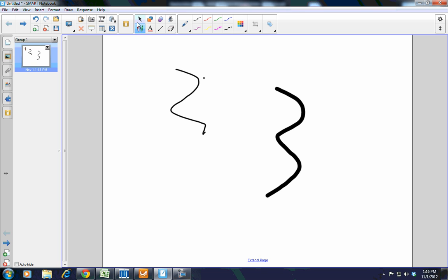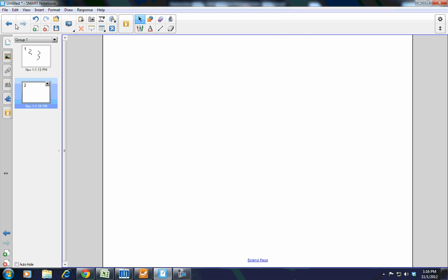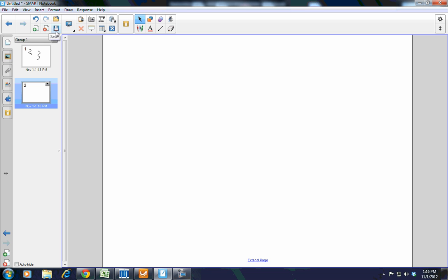Let's back up for a second and take a look at some of these things that have changed. From the left, you'll notice that the previous and next buttons have not changed. Next to that, we have the undo and redo buttons, open file, save, and add a page.